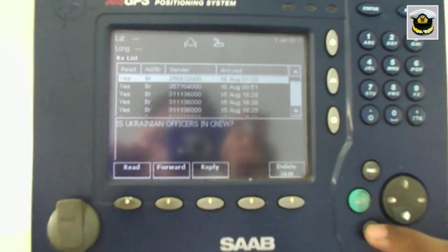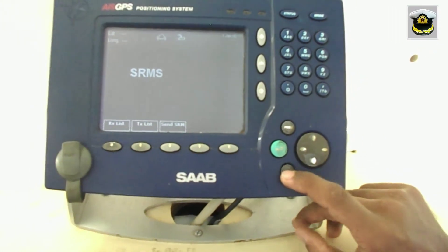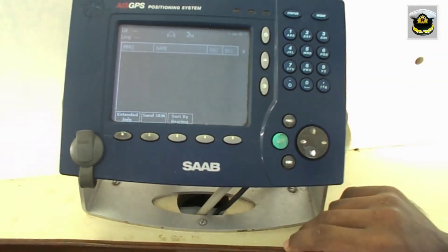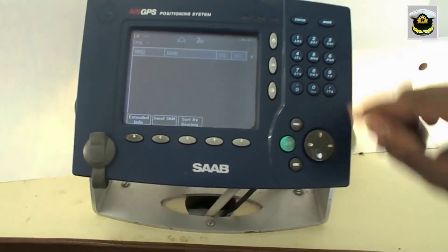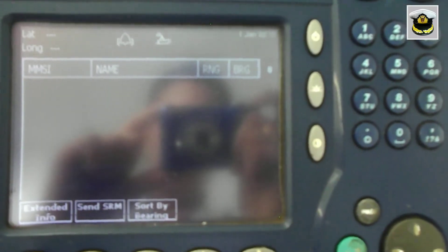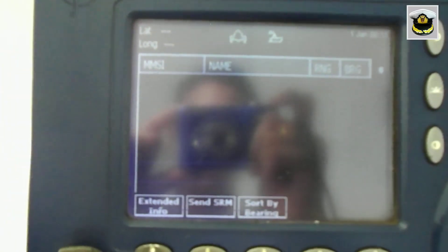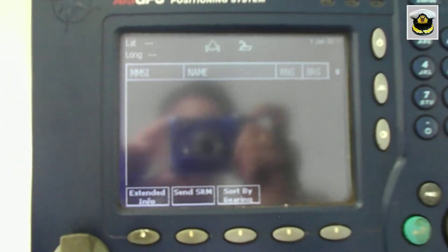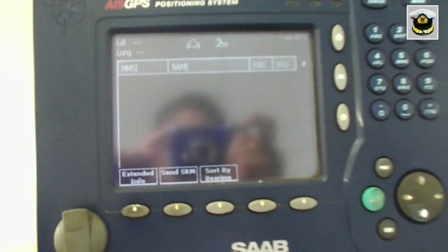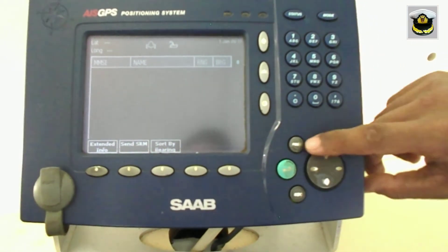There are two types of views available in the AIS. One is the target list view, containing the MMSI number, the name of the vessel, and range and bearing. Secondly, the plot view.